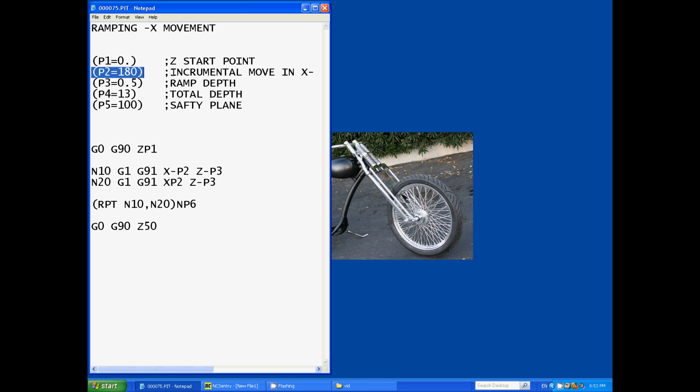Now the parameter two equals 180, so it says incremental move in X negative. Now the program later on sets the X negative for you so we just entered a positive figure in there knowing full well what was about to happen.